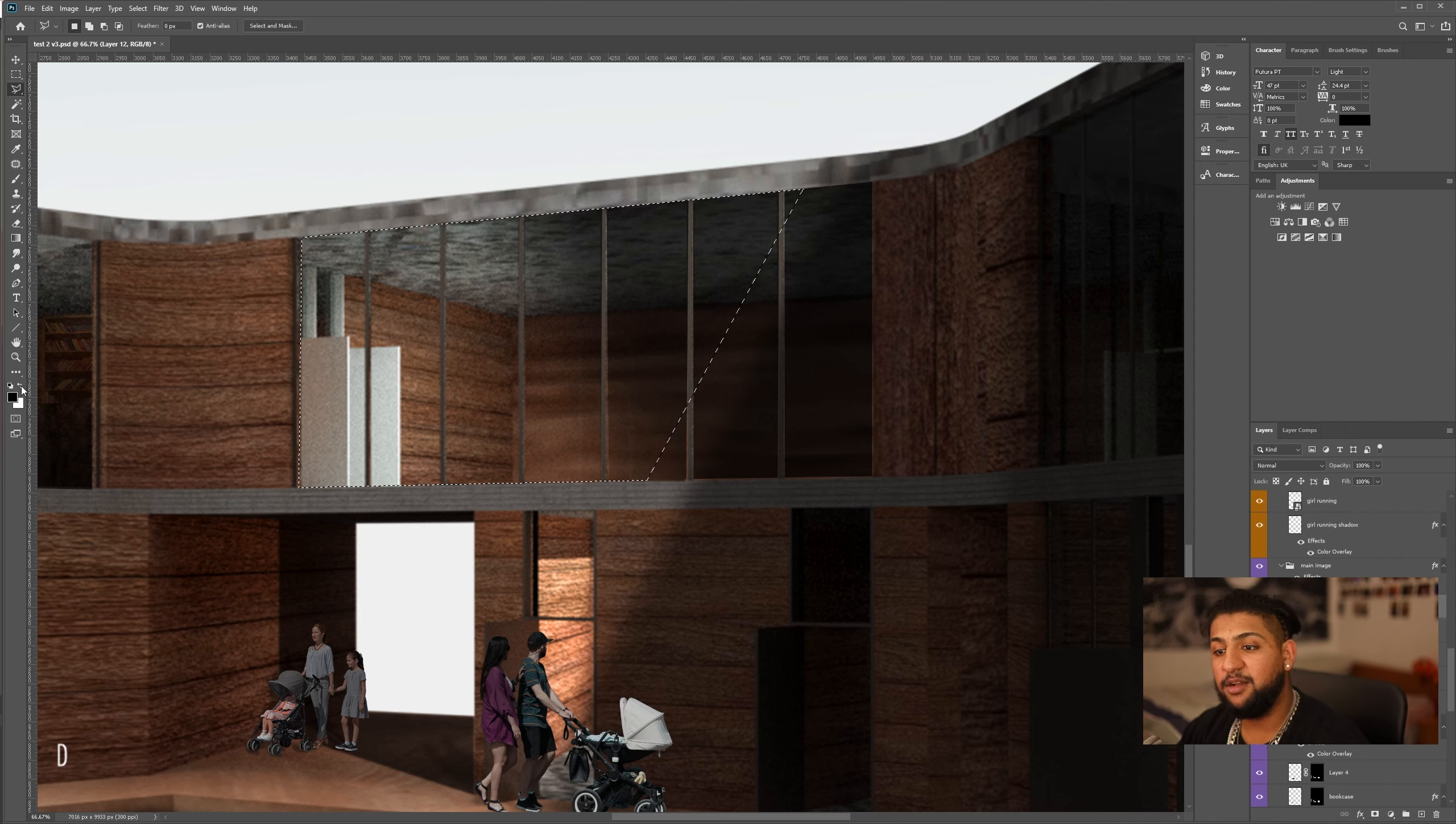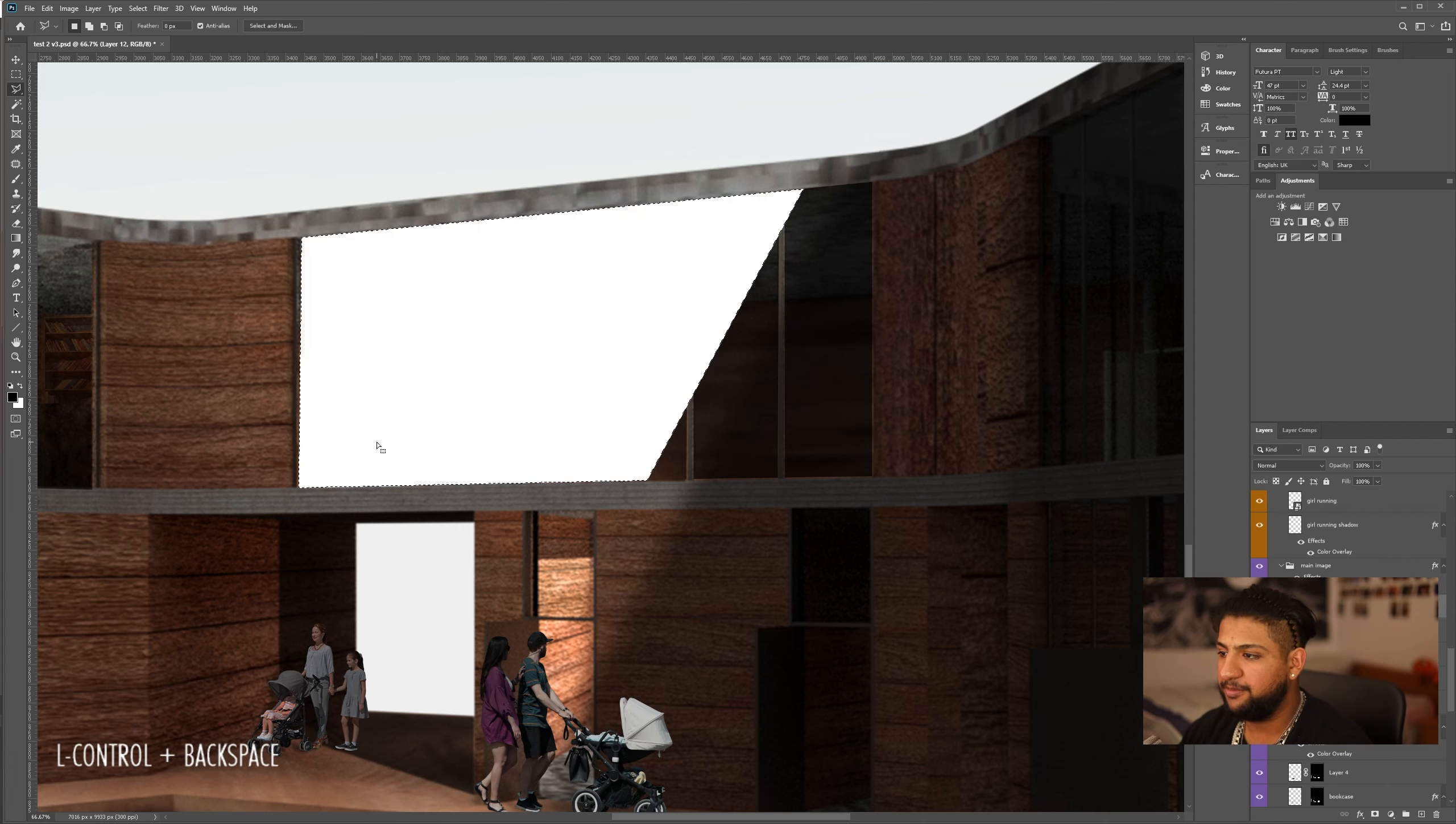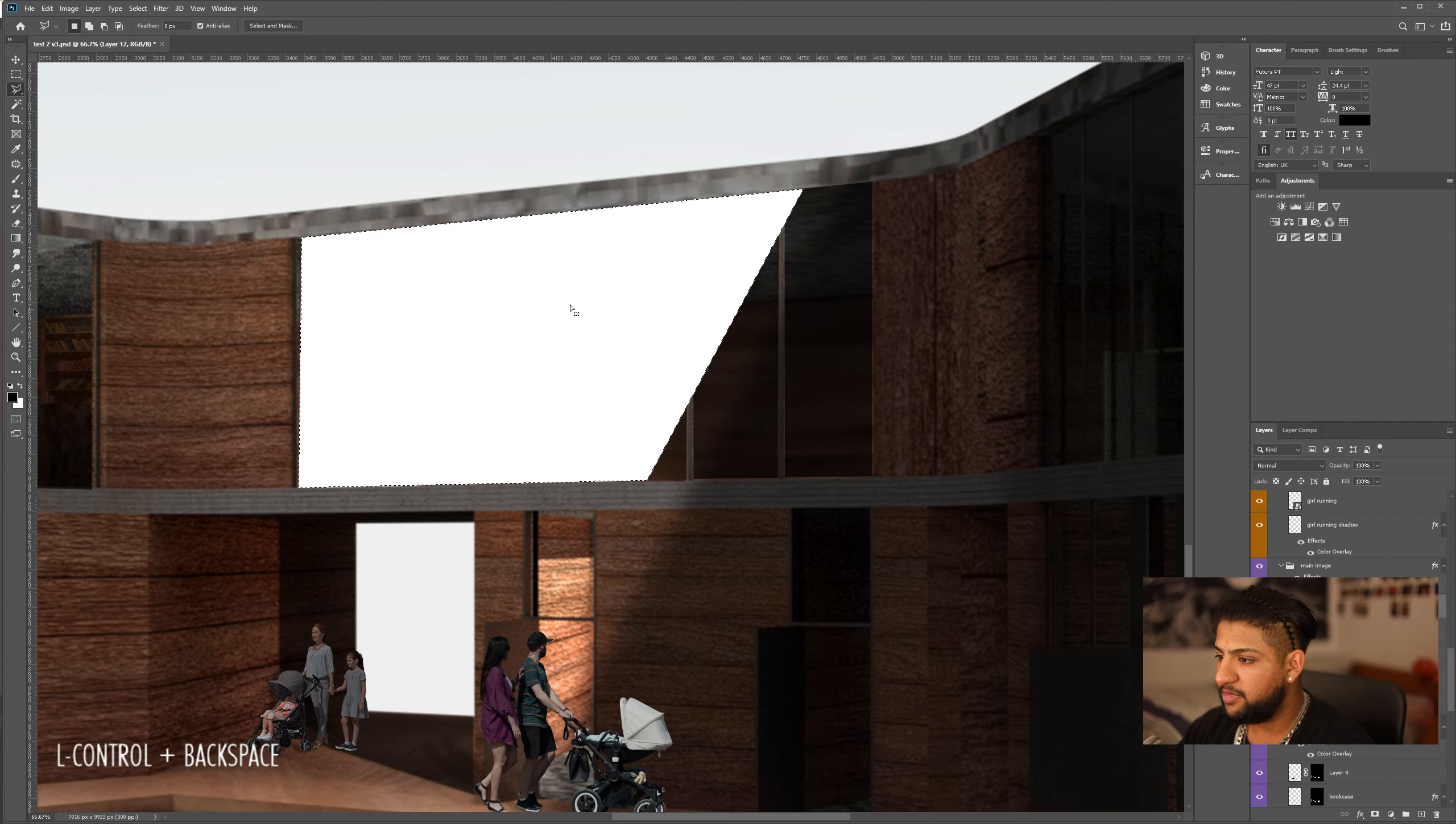So, we're going to hit D. That will default our palette, and we're going to go Control-Backspace to fill with background. Now, beautiful.